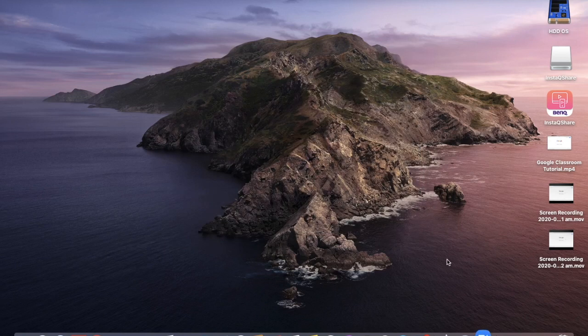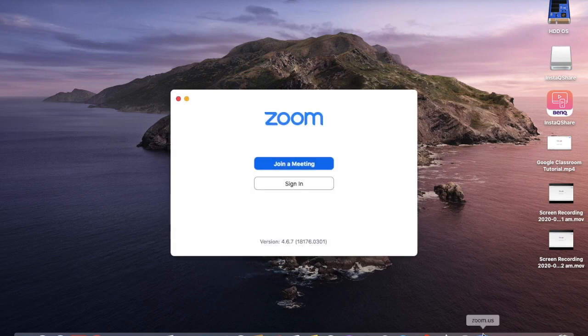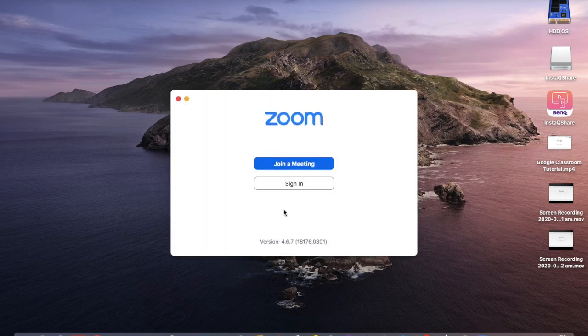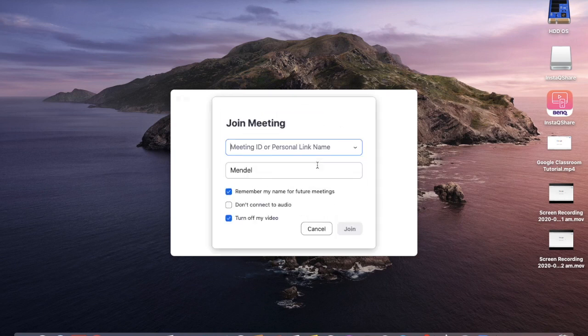So you can see on the bottom right hand side, Zoom has popped up. And now it is inviting me to join the meeting. So I am going to click on join a meeting. Now the children will not have a sign in to be able to join. They are going to have to click on join a meeting.